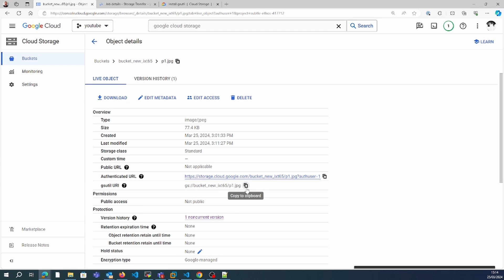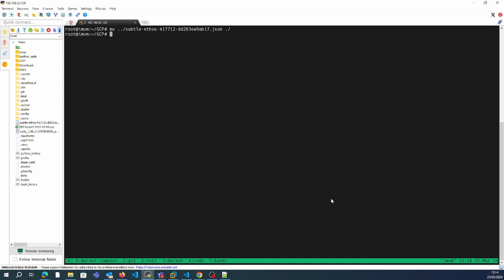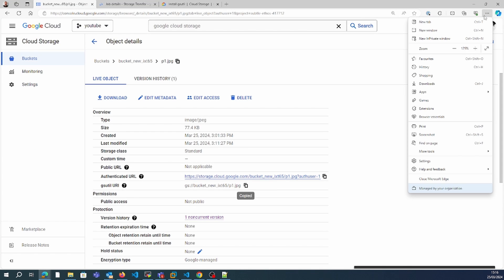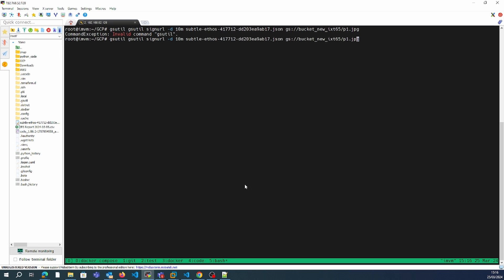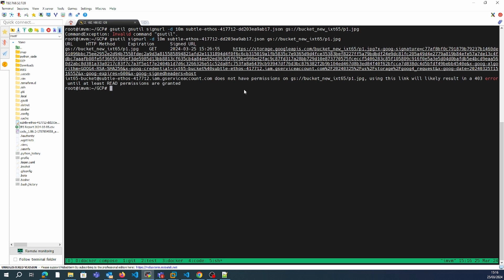We'll copy this gsutil URL. I'm going to create a signed URL for 10 minutes, the JSON file name is 'subtel-ethos', and I'll specify which object I'm going to create the signed URL for.